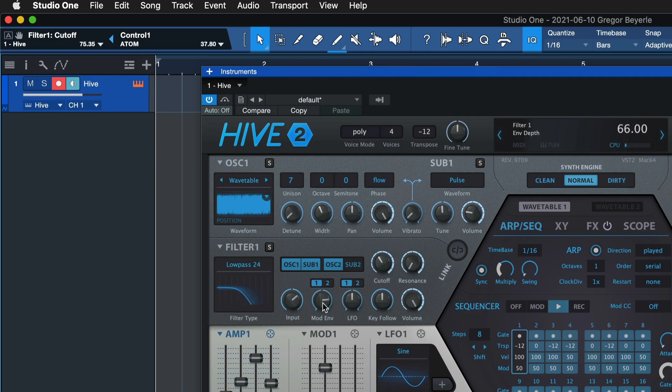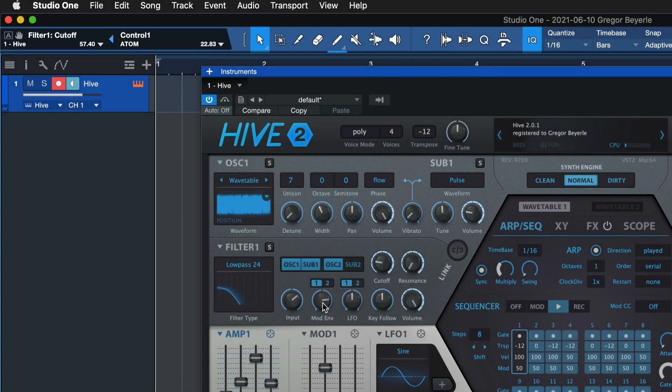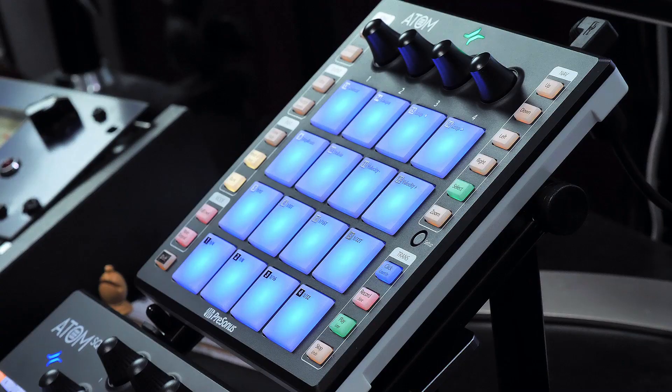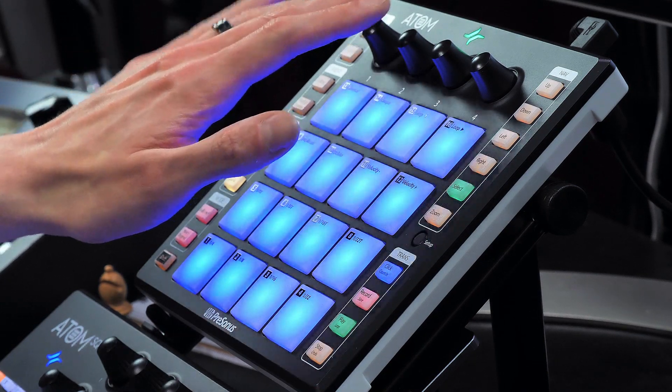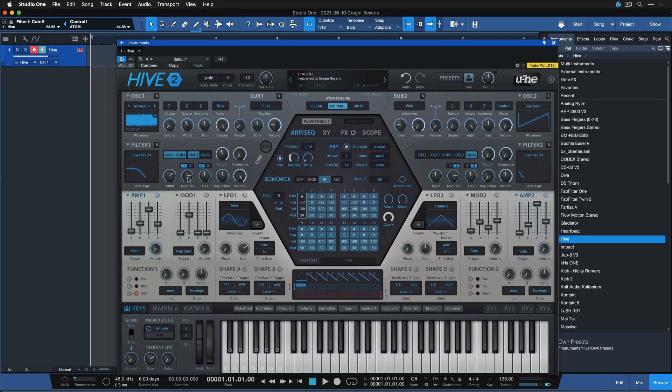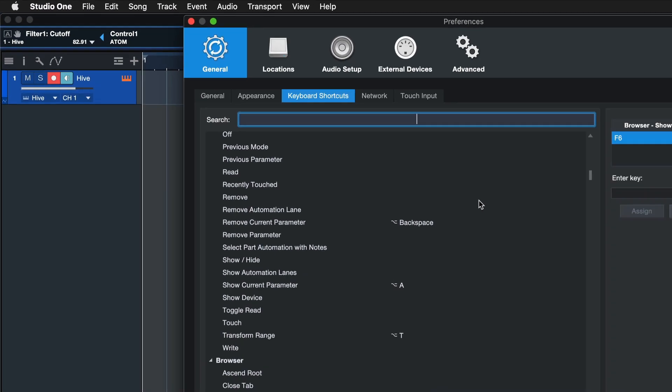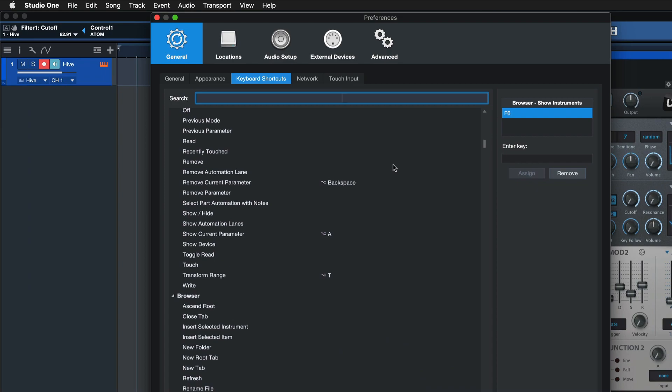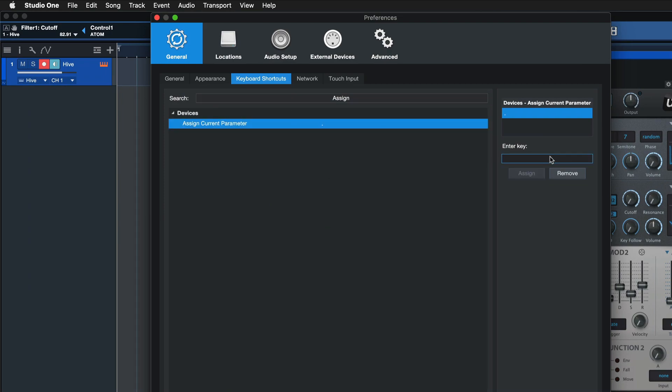You can see now I'm controlling the cutoff of my Urs Heckmann Hive synthesizer, and this assignment is going to be remembered across all of my songs. Now if you want to assign multiple of these parameters, then it's probably a very good idea to assign a keyboard shortcut to do this faster. So go to Studio One Keyboard Shortcuts and search for Assign Current Parameter. As you can see, I already have that.